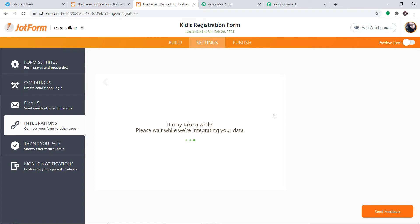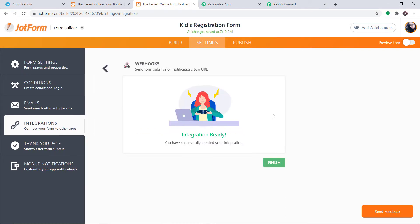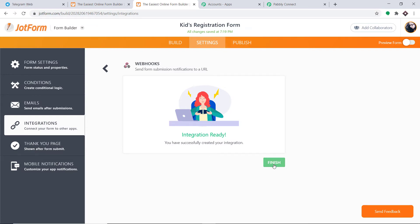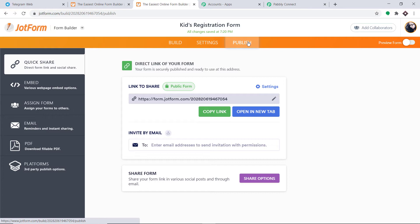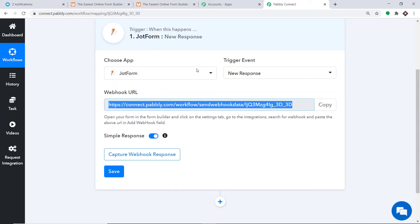We've added the webhook — click on Complete Integration. It will take a while to integrate with your JotForm. We have now integrated this particular form with Pably Connect. Click on Finish and then click on Publish. This form is now integrated with Pably Connect, meaning anytime a new entry is made in this form, Pably Connect will capture the data.